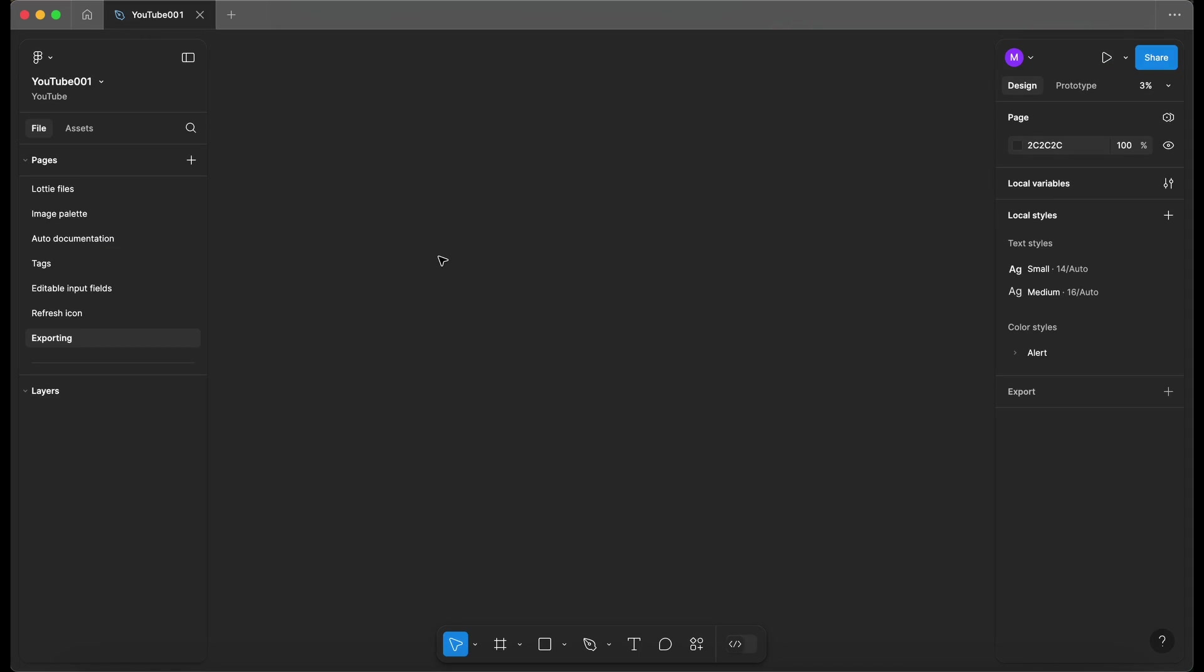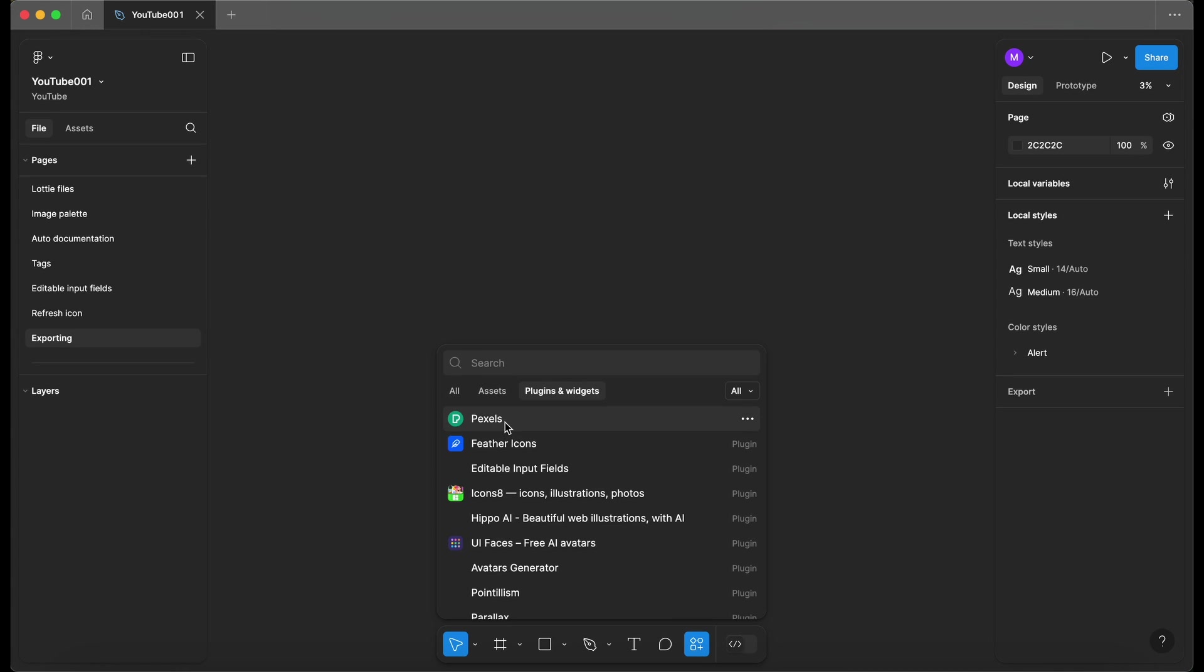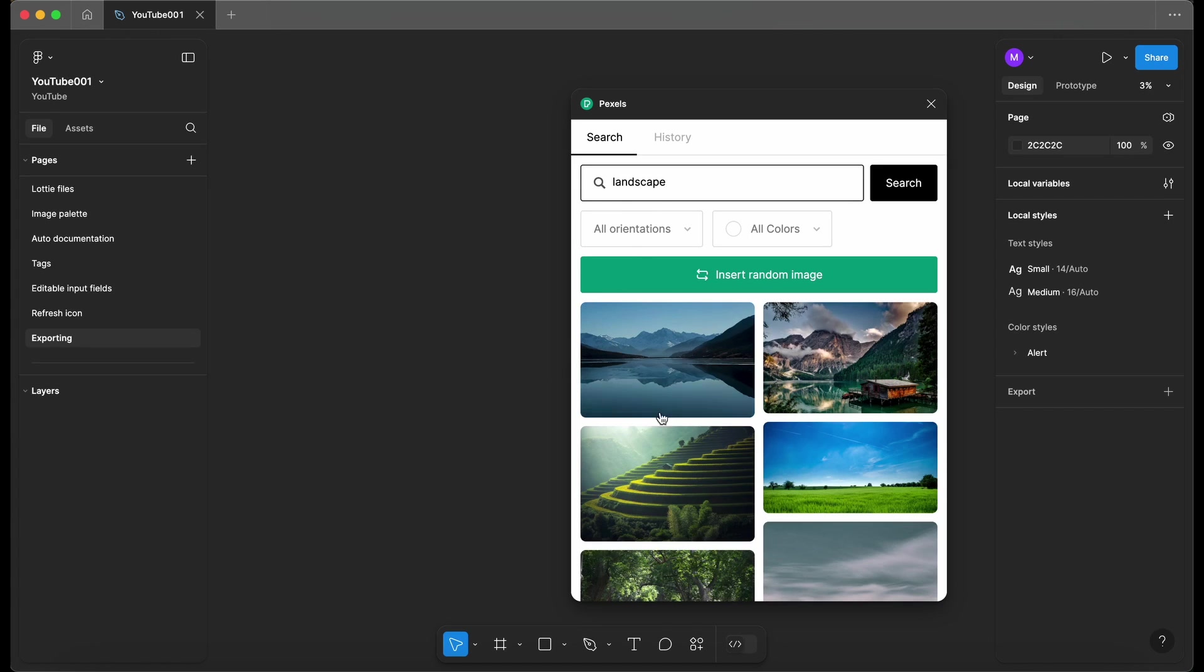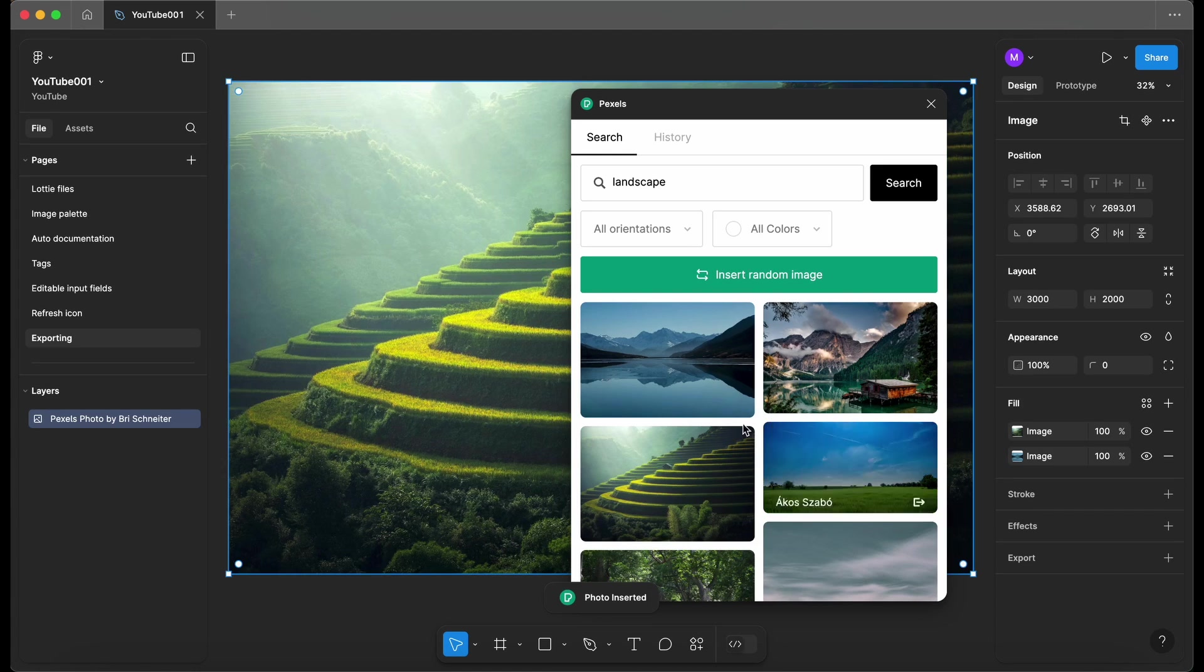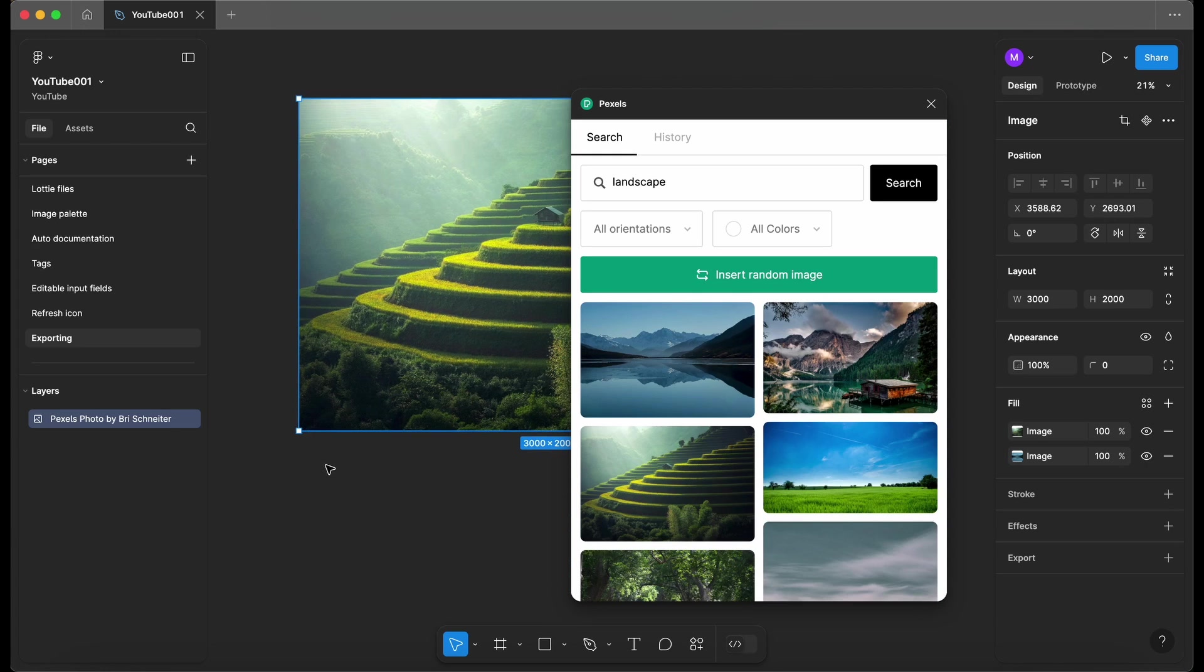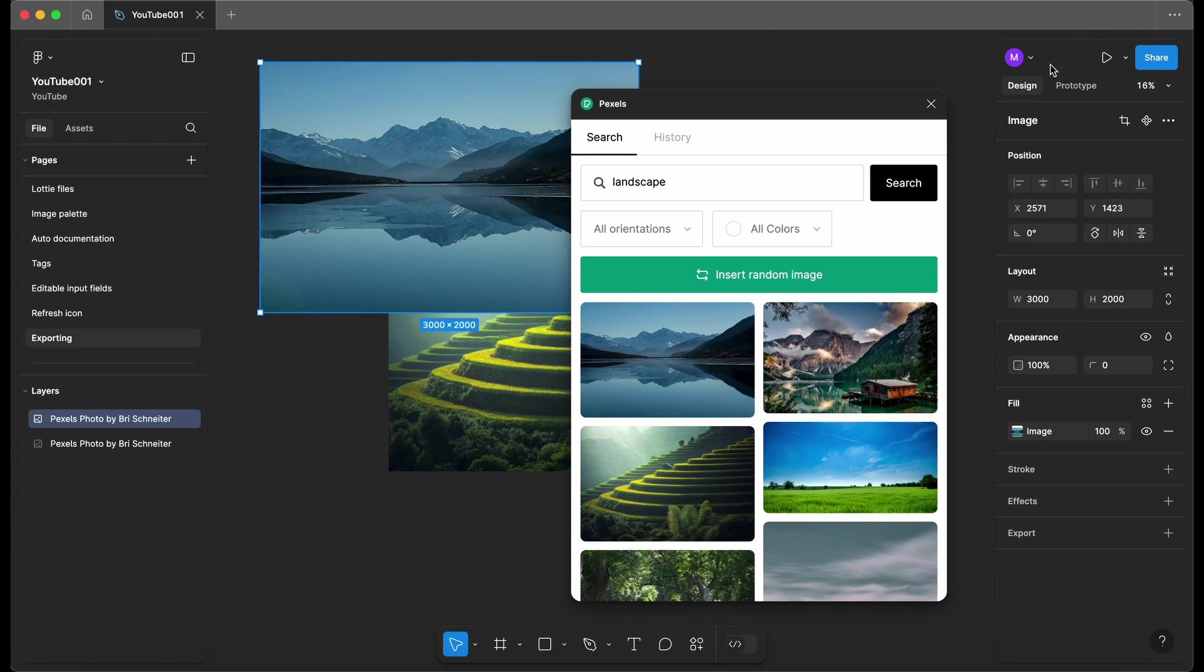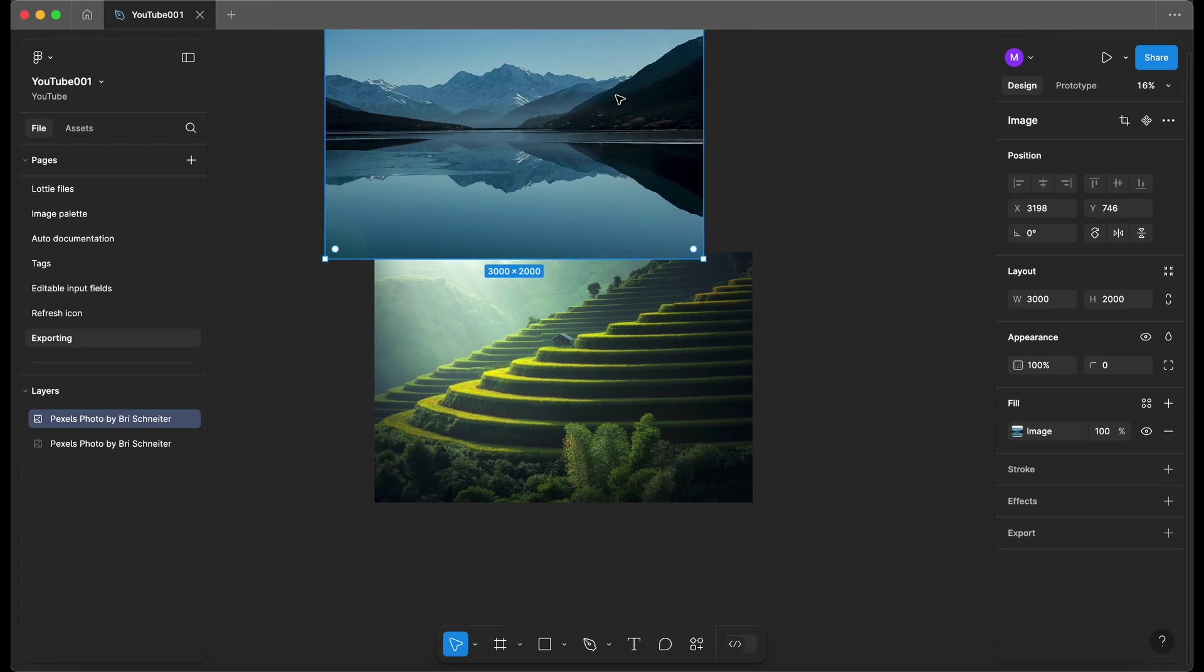Okay, so now we're in Figma. I've created a new page. I'm going to go into my plugins. I'm going to open up Pexels and let's just type up landscape just to get an image. So credit to this person for this image and credit to this person for this image. Let's do that again because I think I've just overwritten the image. There we go. Okay, let's close this down.